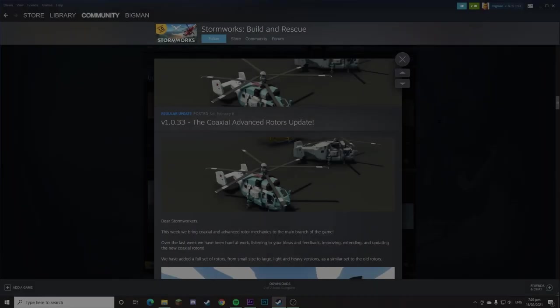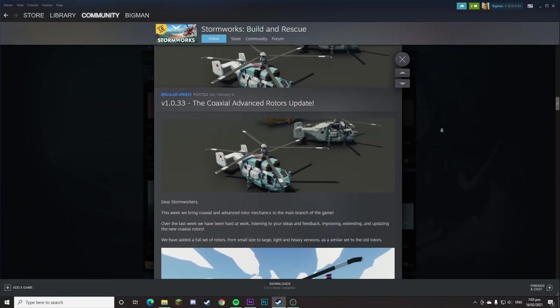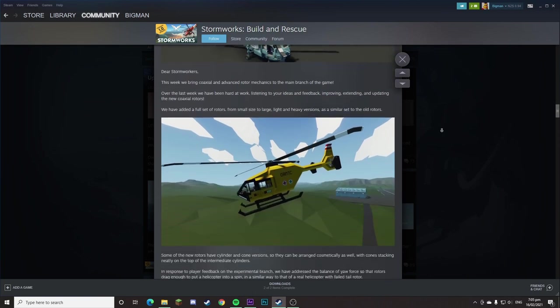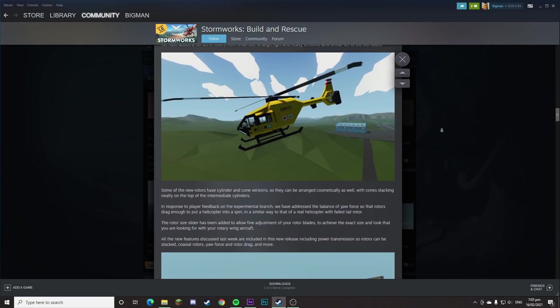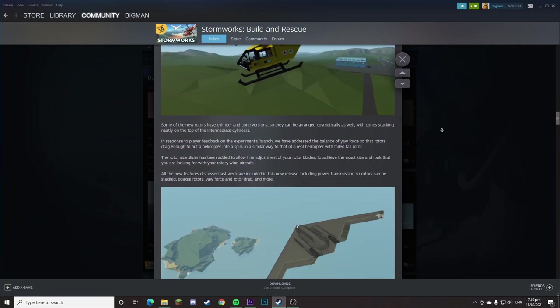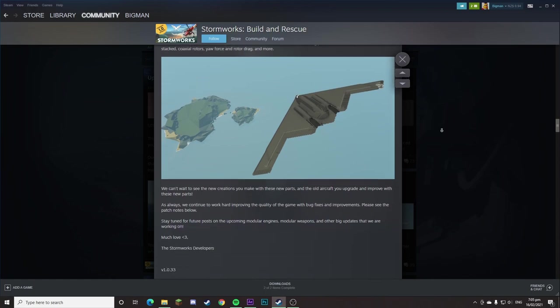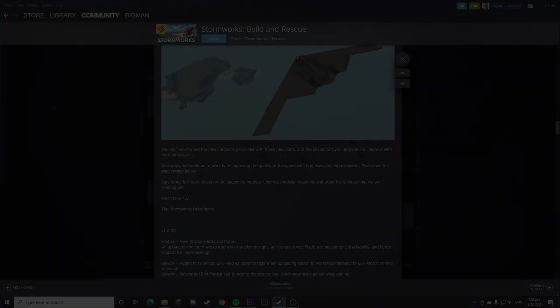Just before the video starts, my Lancaster is now on the workshop, link in the description. As of Stormworks version 1.0.33, being the coaxial advanced rotors update, we have quite a few new rotors added to our arsenal in the game of Stormworks.